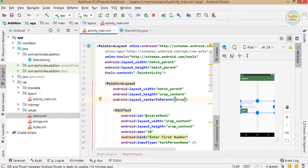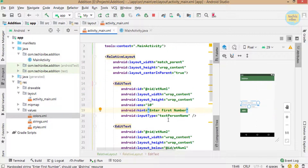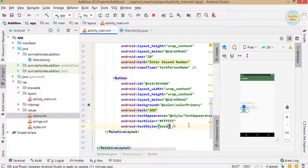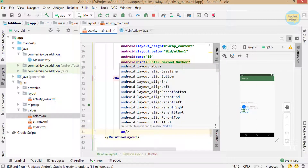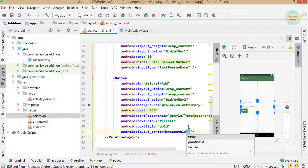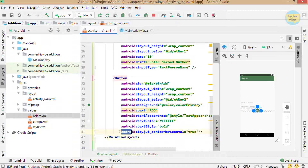To make this view more beautiful, I will bring this EditText and button to the center of the screen. For that, I am giving android:layout_centerHorizontal equals true. I am giving this in all views separately.